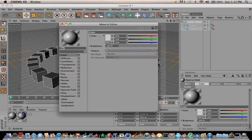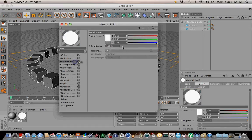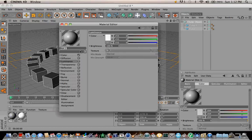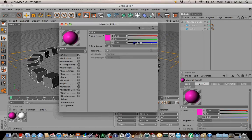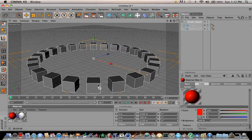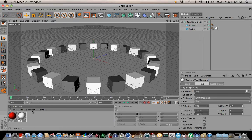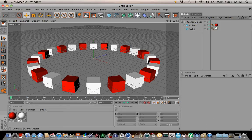Set the count to 24 for all values to keep it even. Let's make a floor real quick.